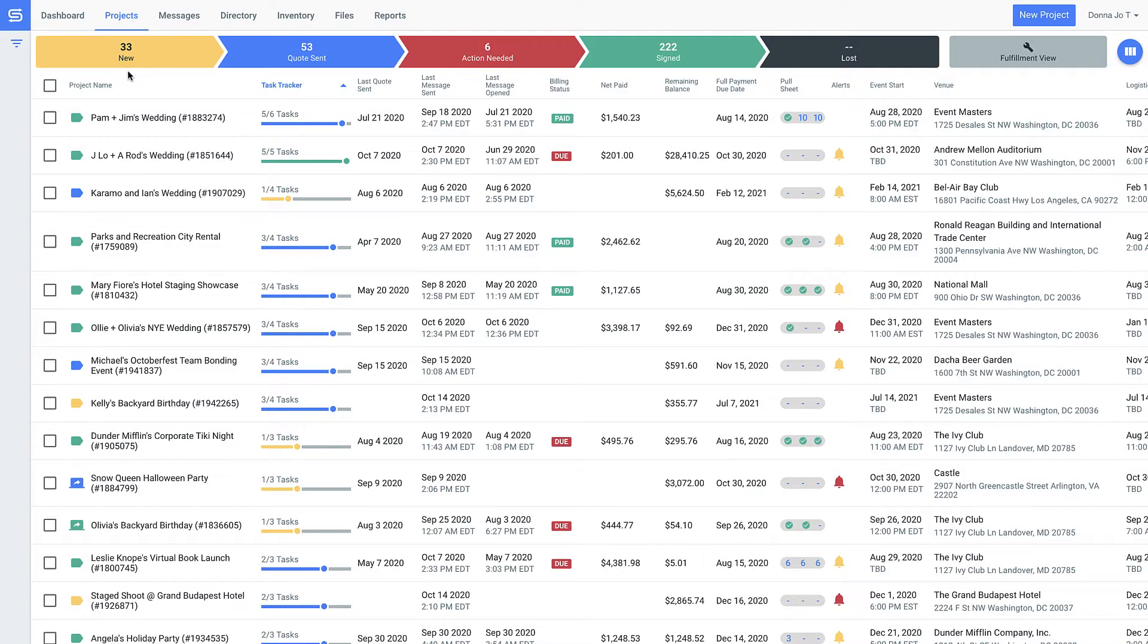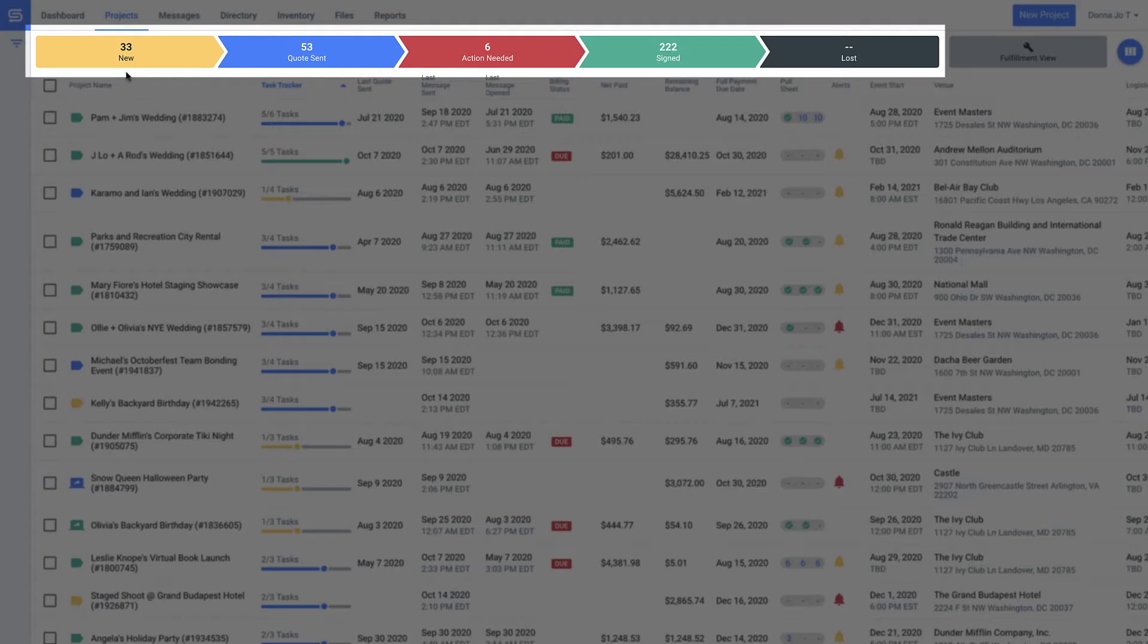We're getting started on our projects page. This is where you'll centrally track all the information related to your events. Projects are just what we call your job, order, or event.